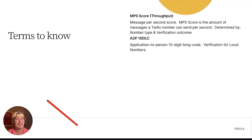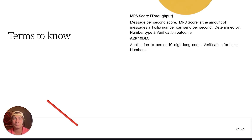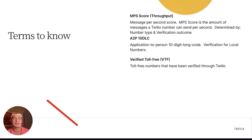Next up is A2P 10DLC. It stands for application to person, 10-digit long code, and it's the verification for local numbers. Next up is verified toll-free. If you ever see VTF, that's what that stands for — a verified toll-free number.